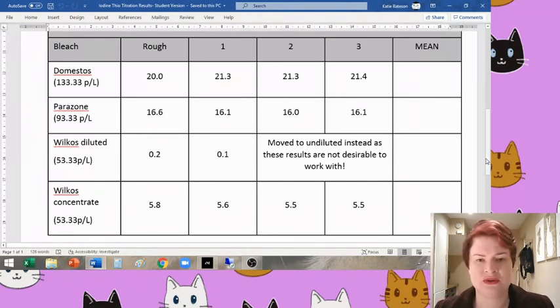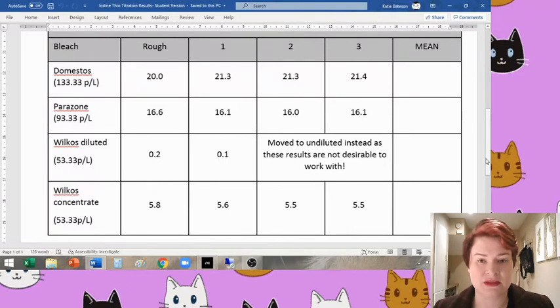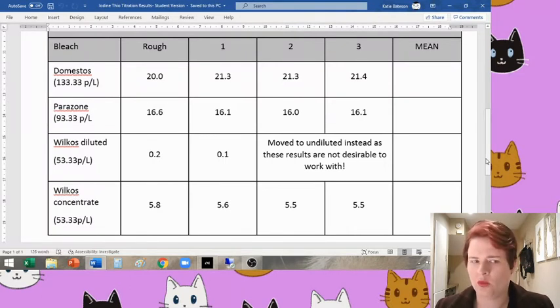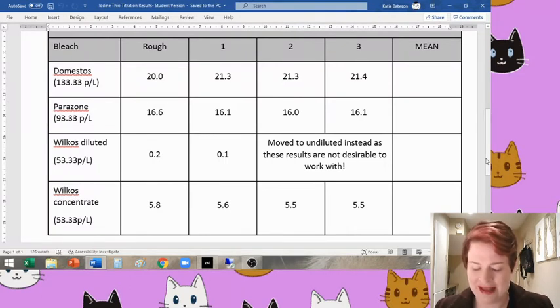So that was a bit of a shock to us all when we were doing that. The students who were doing it at the time didn't know what the results were supposed to be looking like. But I was looking at my results thinking, what has gone on there?